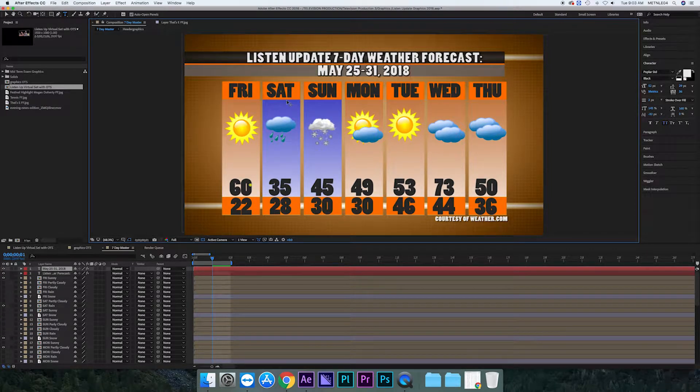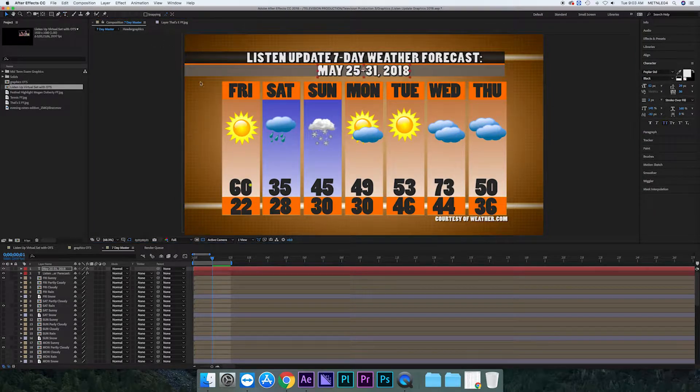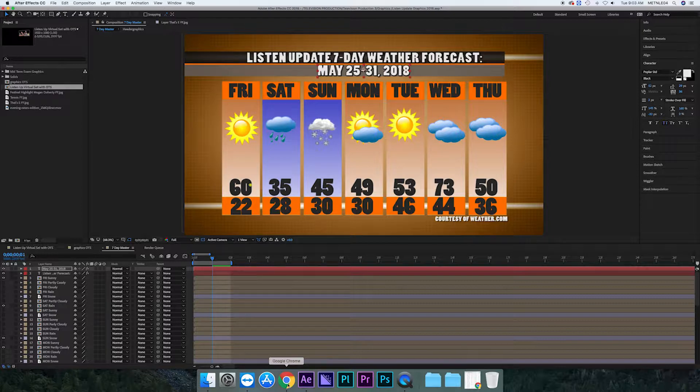So once you change the date you need to go back to the selection tool. Every time you change a form of text you need to go back to that selection tool. It's very important.